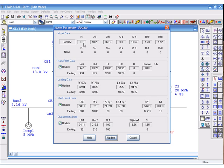Note that the nameplate data, the loading information, short circuit, and the characteristics will now be updated based on the model selected from the library.